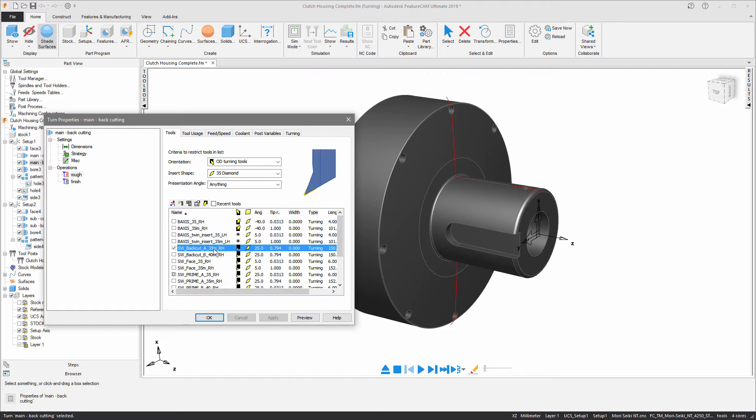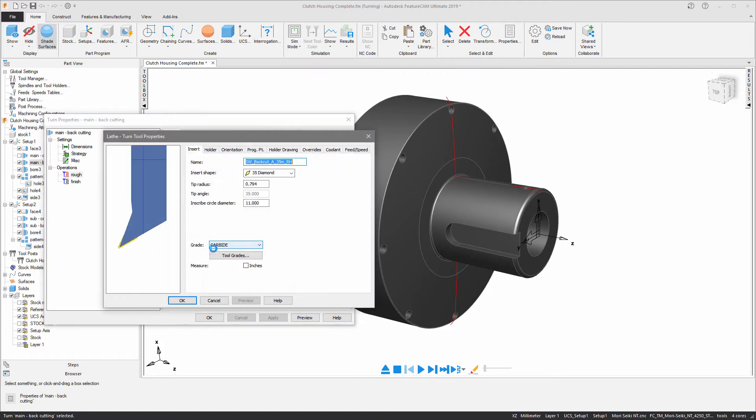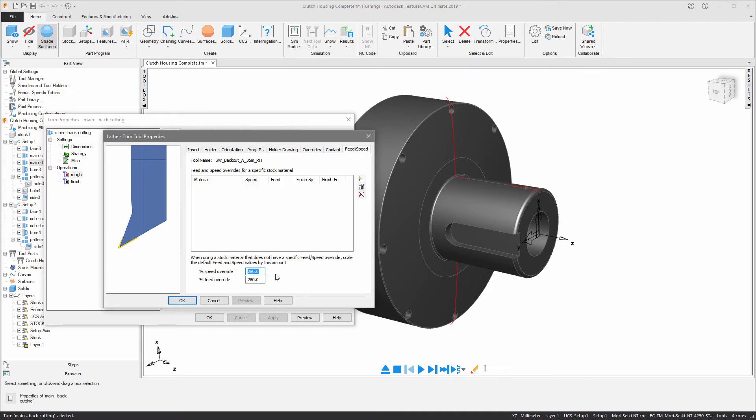These backcutting tools are included in the default tool cribs and are defined using the insert shape of 35 degree diamond. You can see that we're using a feed and speed override when compared to conventional turning tools.